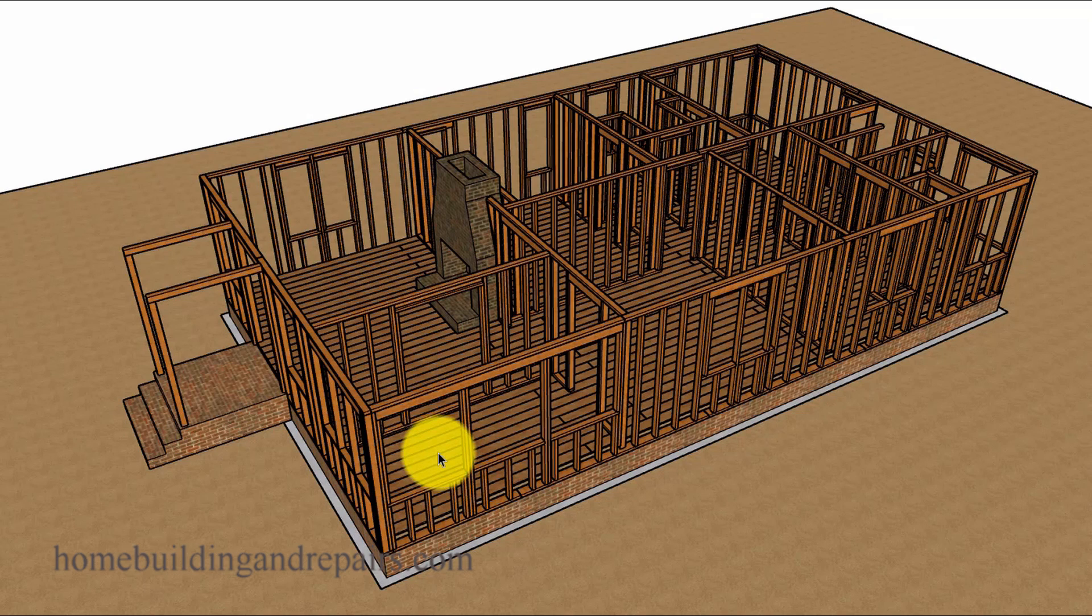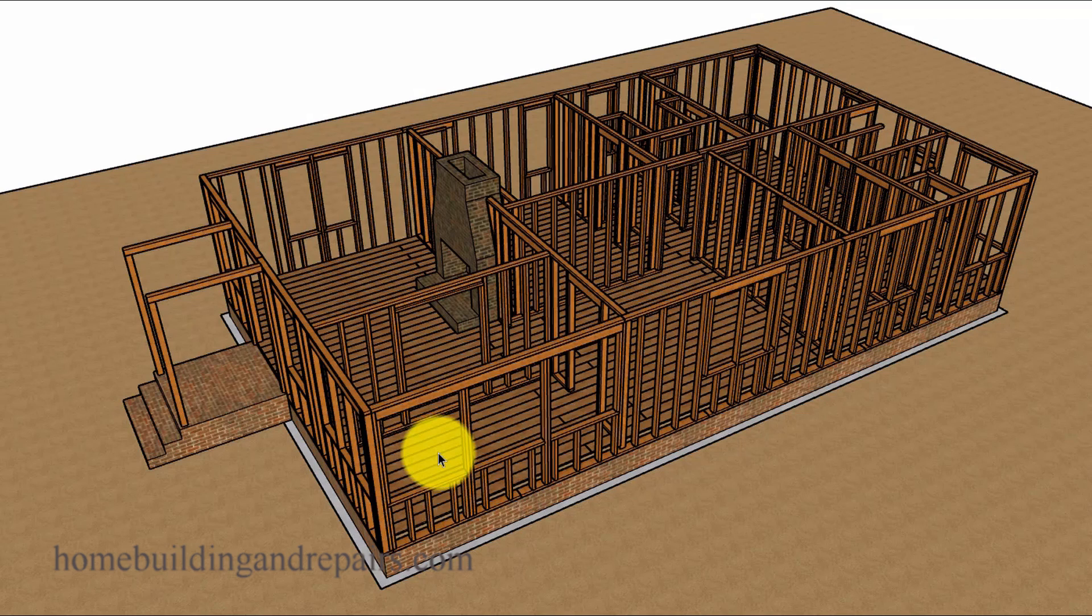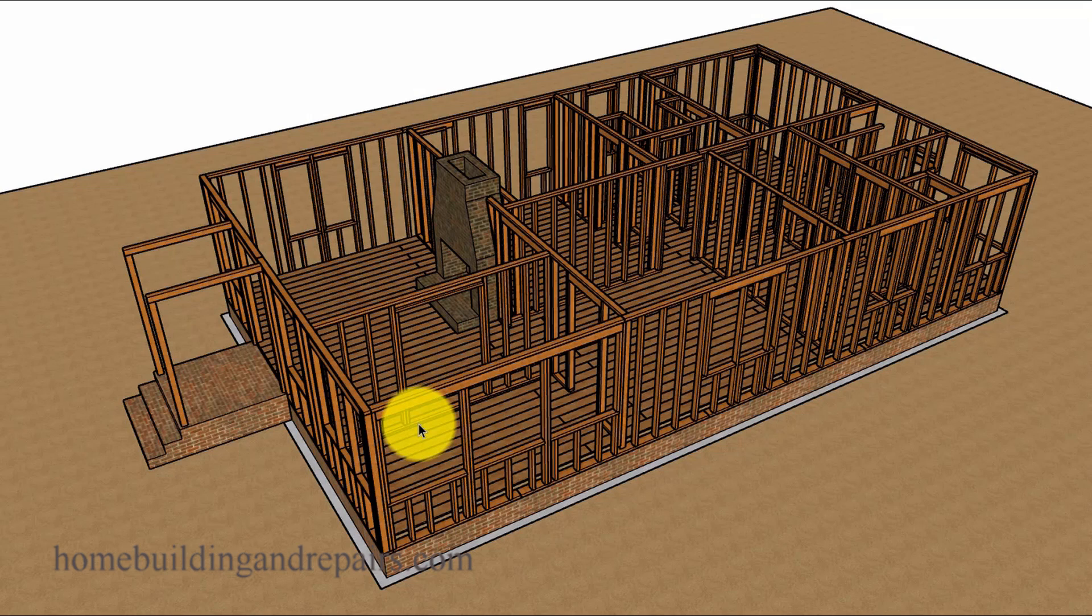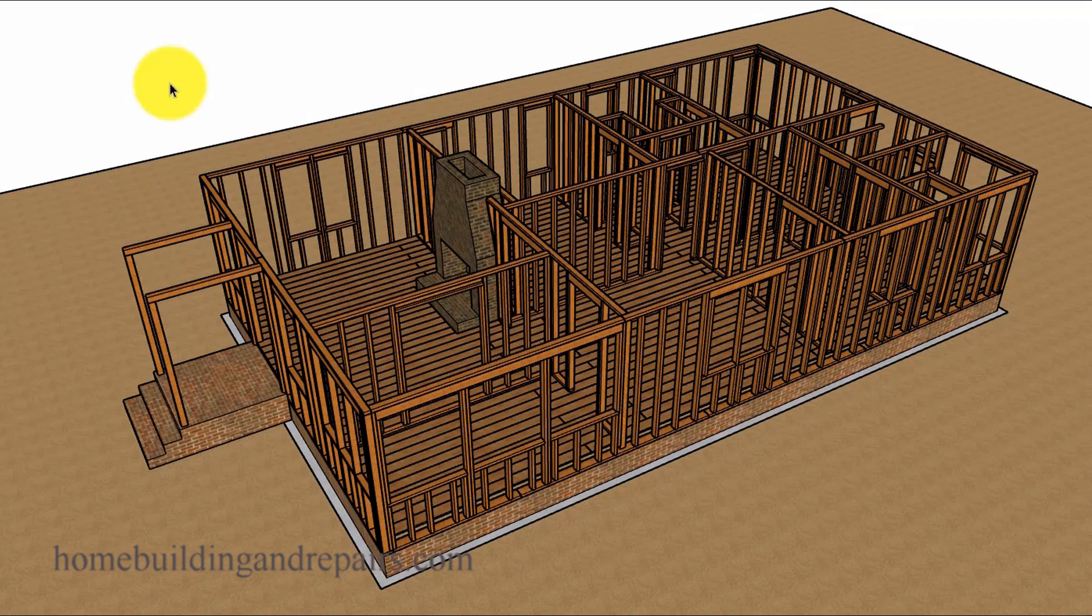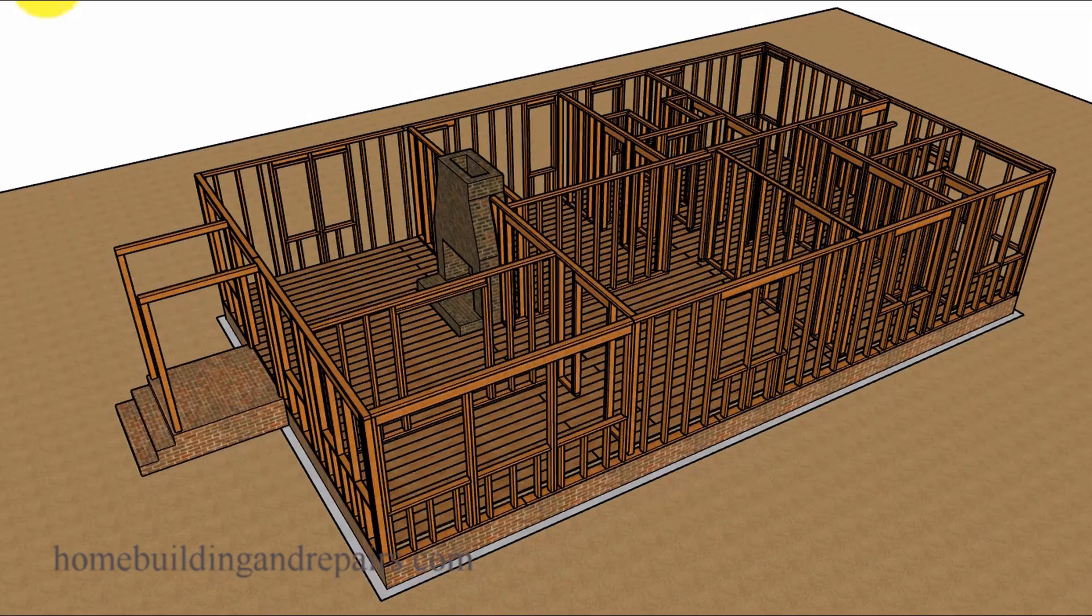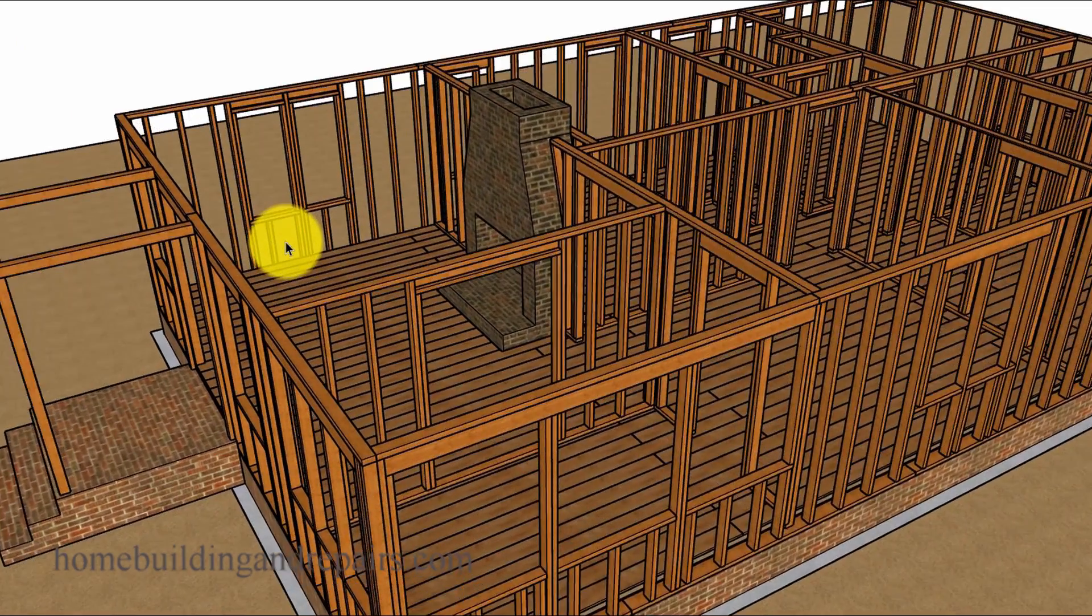Welcome to another one of our videos on our 1923 house framing, or should I say on how homes could have been framed in 1923. Now you need to keep in mind that I'm not about to suggest that all homes built in 1923 were framed this way, but I am suggesting that some of them were. So let's go ahead and get started.